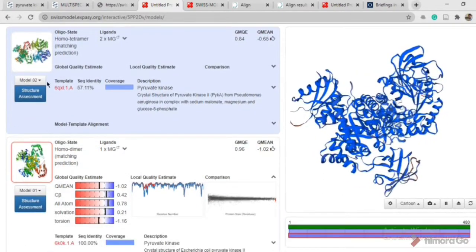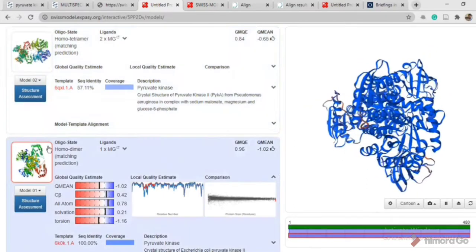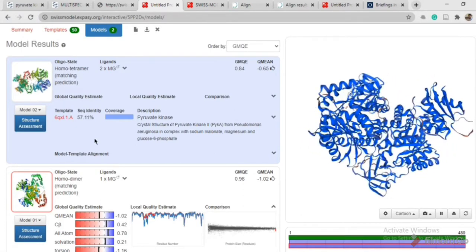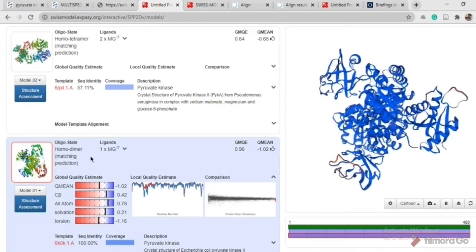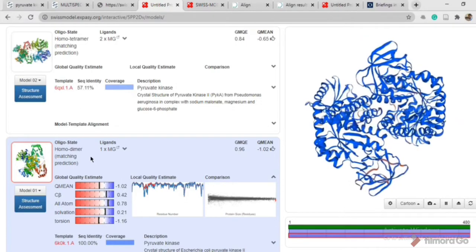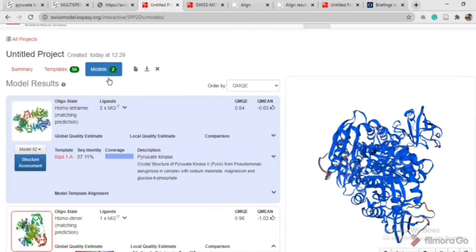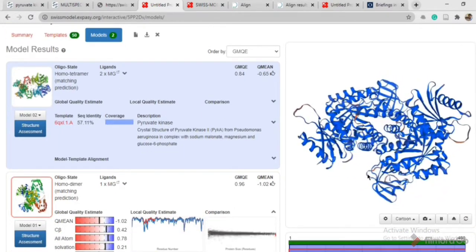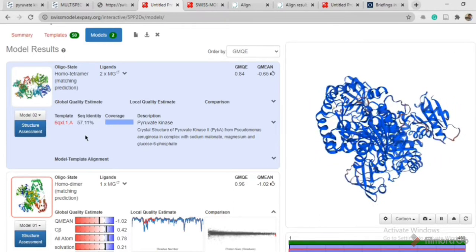Here you can see there are two types of models: model number one and model number two. The difference is that one structure is a homo-tetramer and the other is a homo-dimer. One magnesium ion is necessary for its functioning. Here you can see one model has one magnesium ion and the other has two magnesium ions — this is your pyruvate kinase protein.